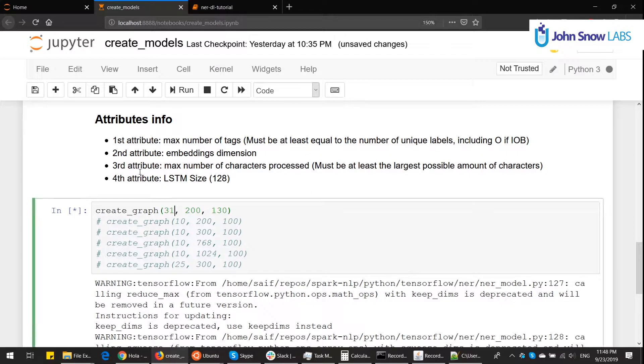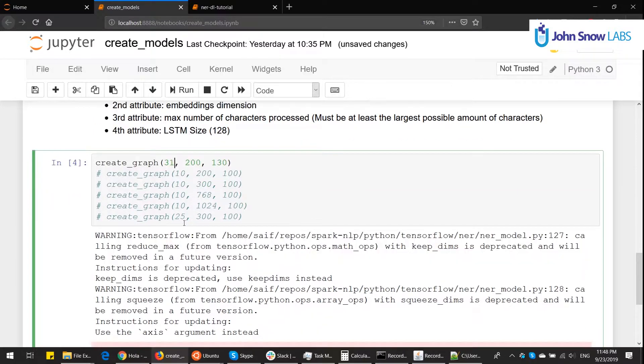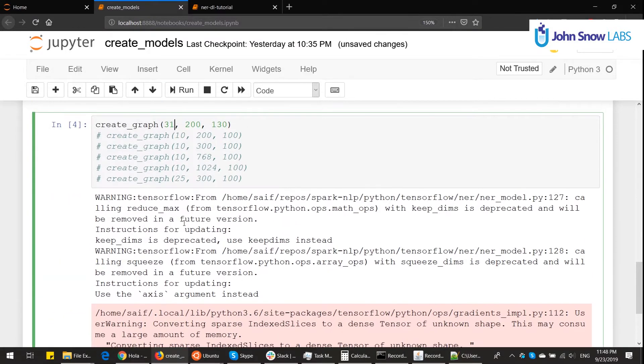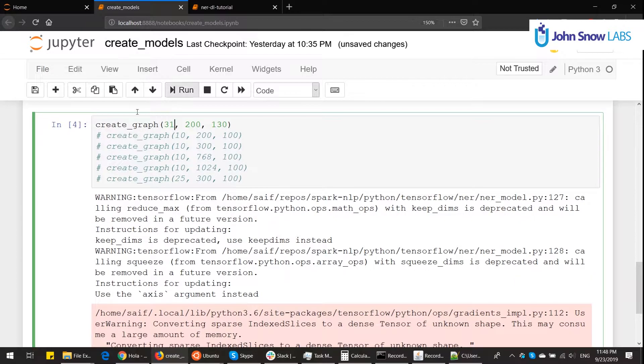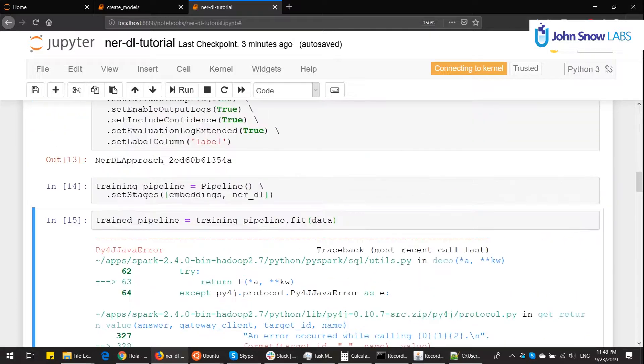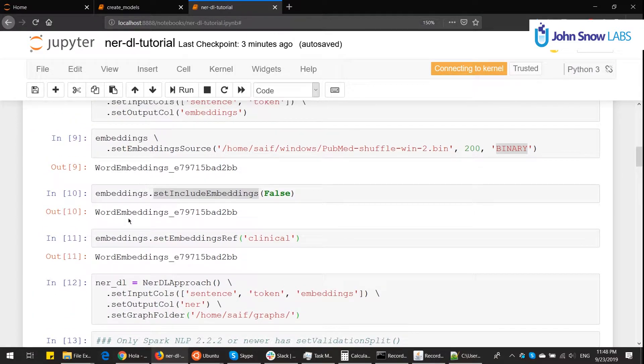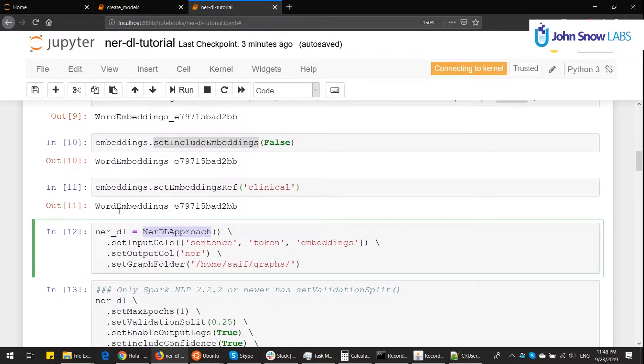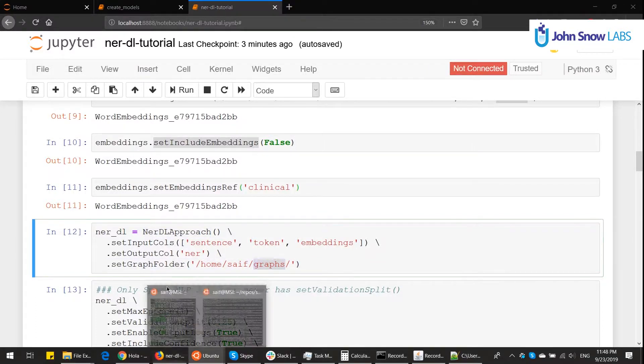It's going to put the file in the same location of the notebook. We can put higher numbers like 50 and 200 and it will also work but it will use more memory. But it will work with any range of values in that range. To optimize the memory usage, it's recommended to create a graph for each size. Once it's finished, if we go back we will see this pb file. Now we need to move this file. If we go back to the tutorial, if you remember when we created the NERDL approach we put a set graph folder in my folder here called graphs. So let's do that now.